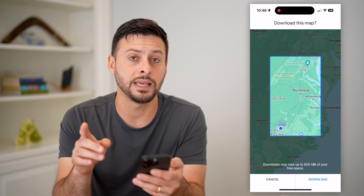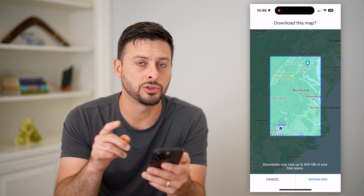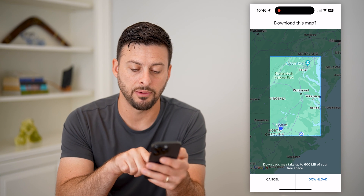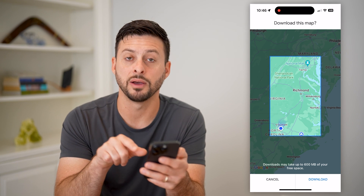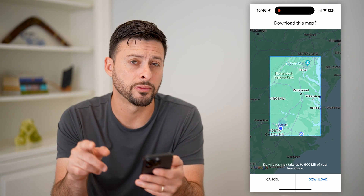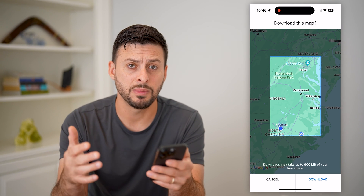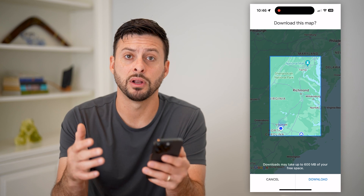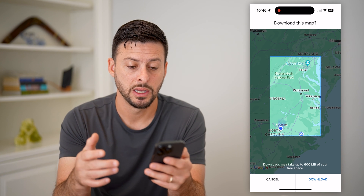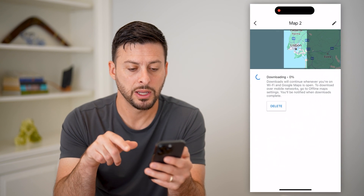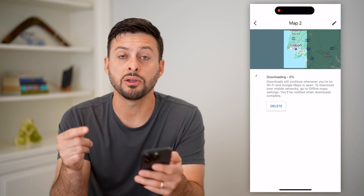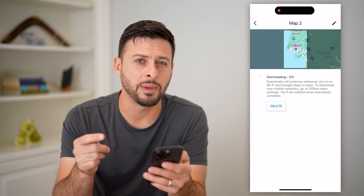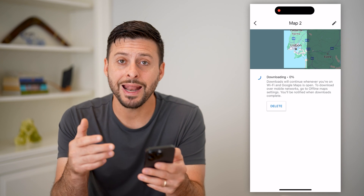Just like that, I can hit Download at the bottom right. You can see it does take 600 megabytes of space on your phone, so you need to make sure that you have enough space.